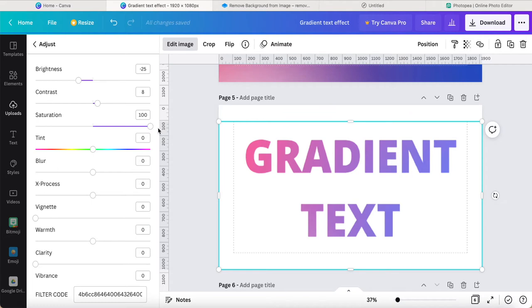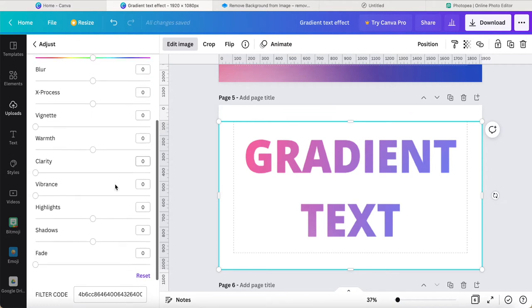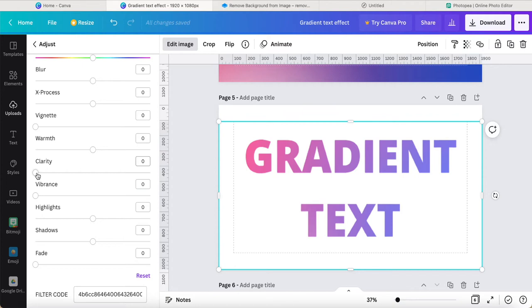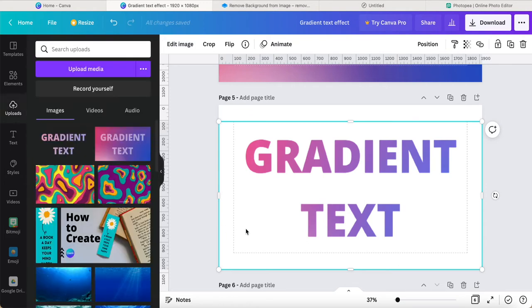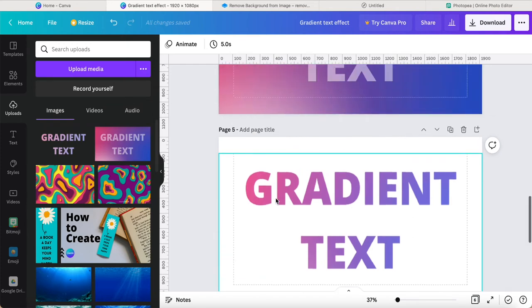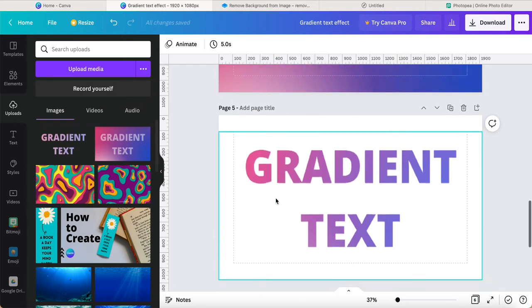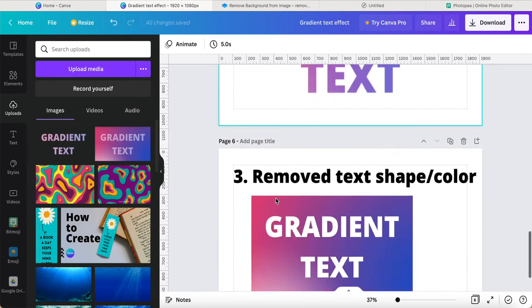Then I can scroll down and choose maybe this. You can scroll down. So here we go, this is the gradient text effect.